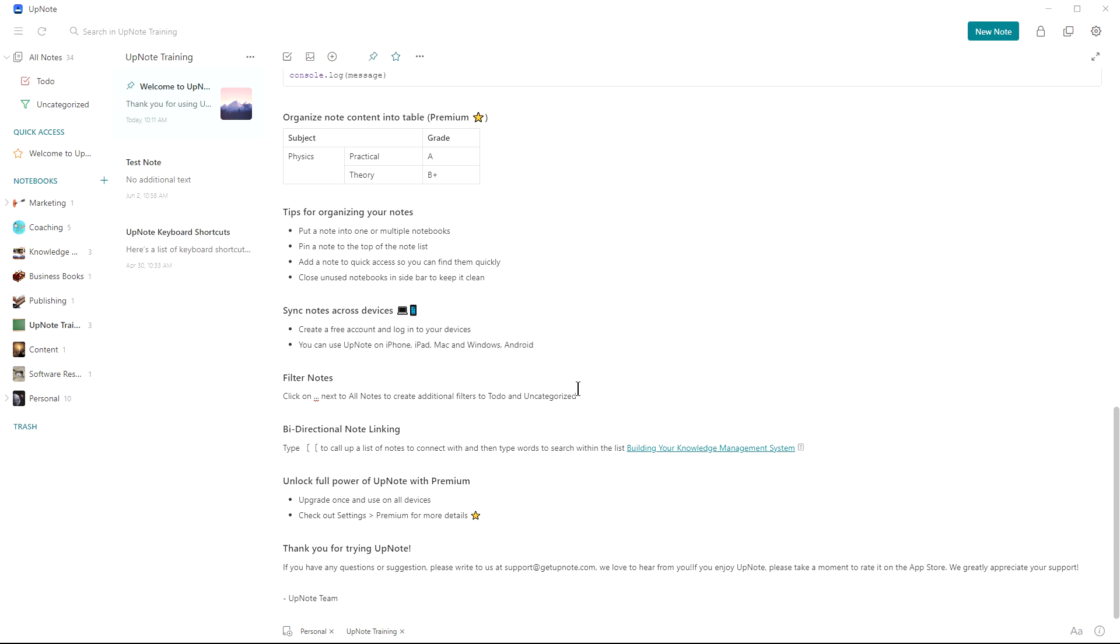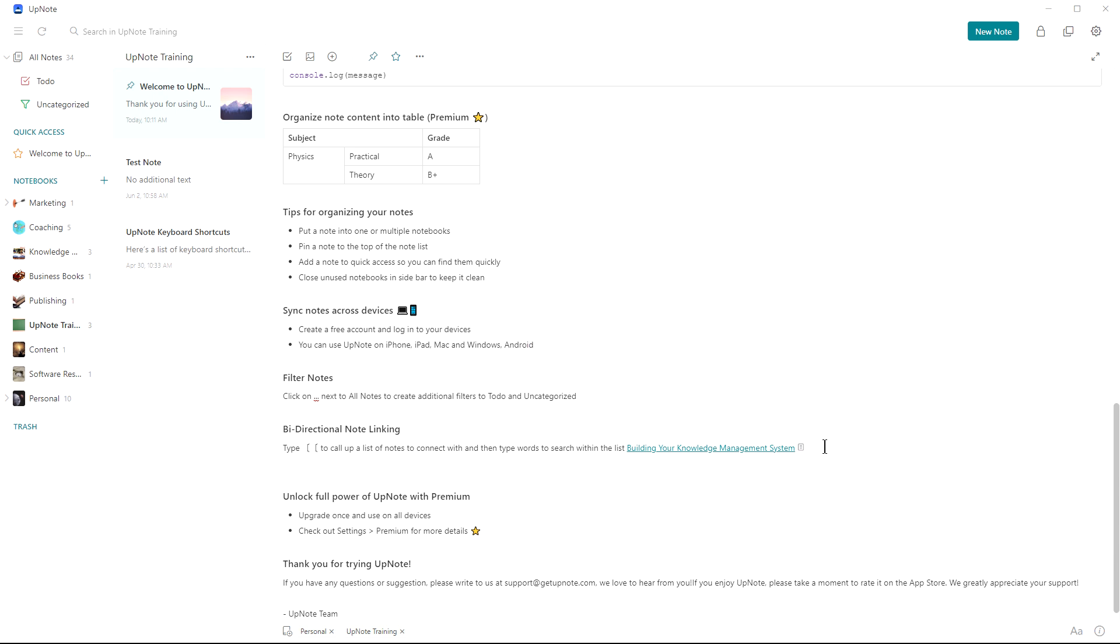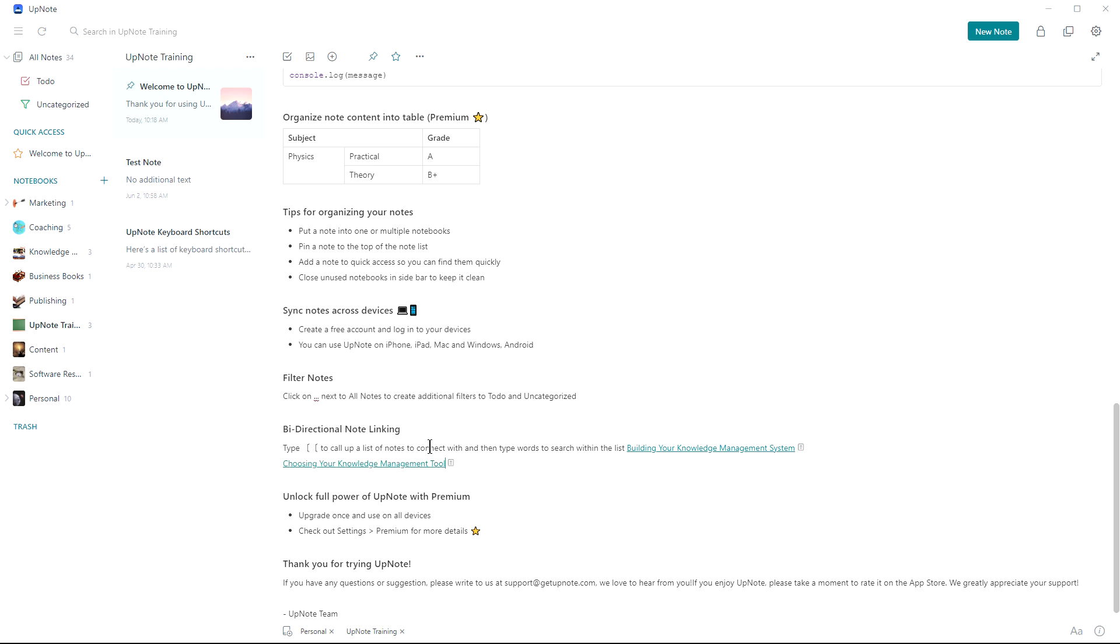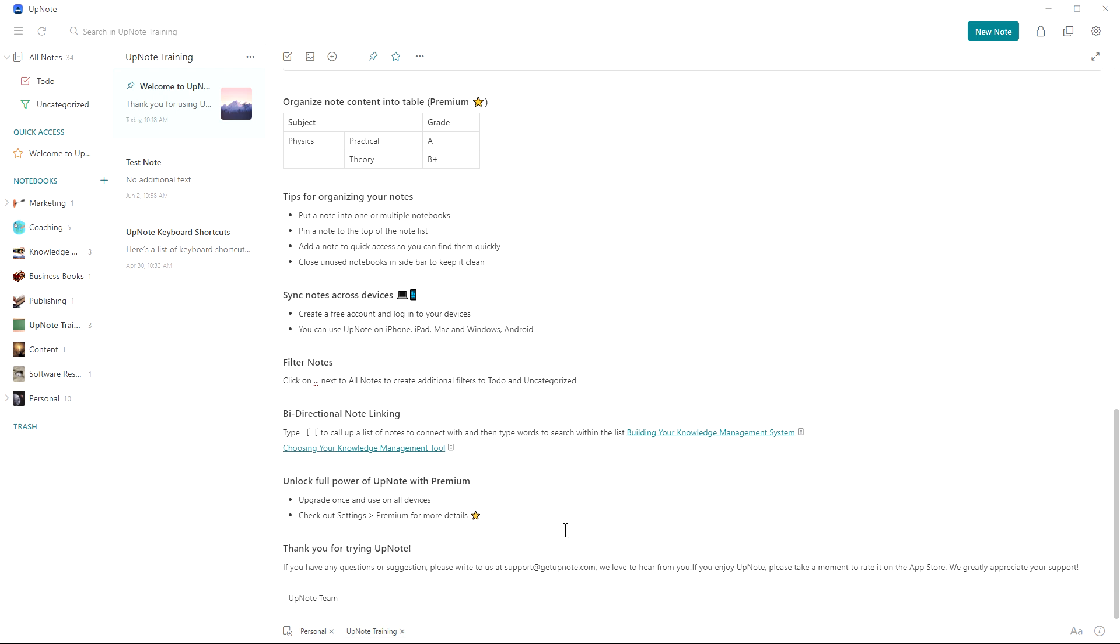Filtering we've talked about. I love the bi-directional feature. If you click on the brackets twice, then you can link to any other note that you've created within the system. So this makes it a great way to be able to add other notes that you want to connect to.